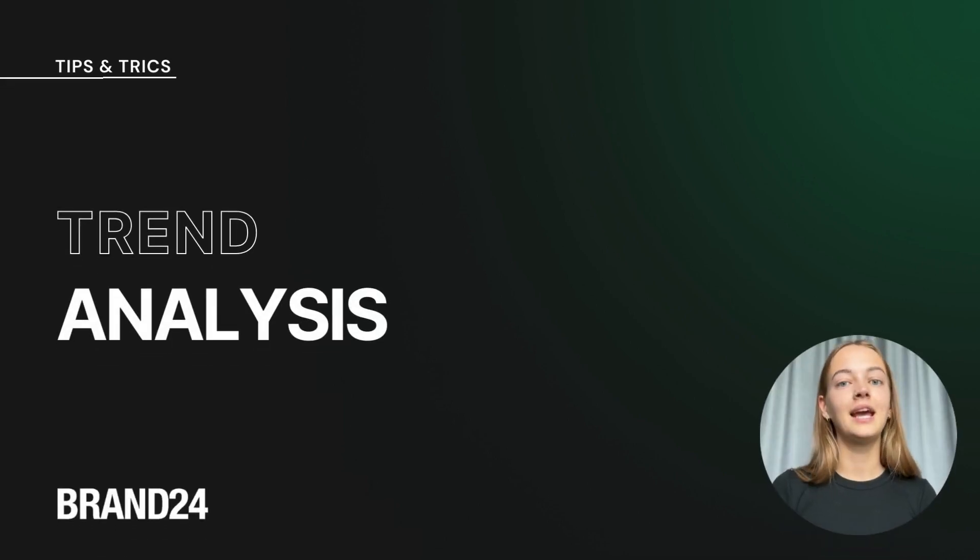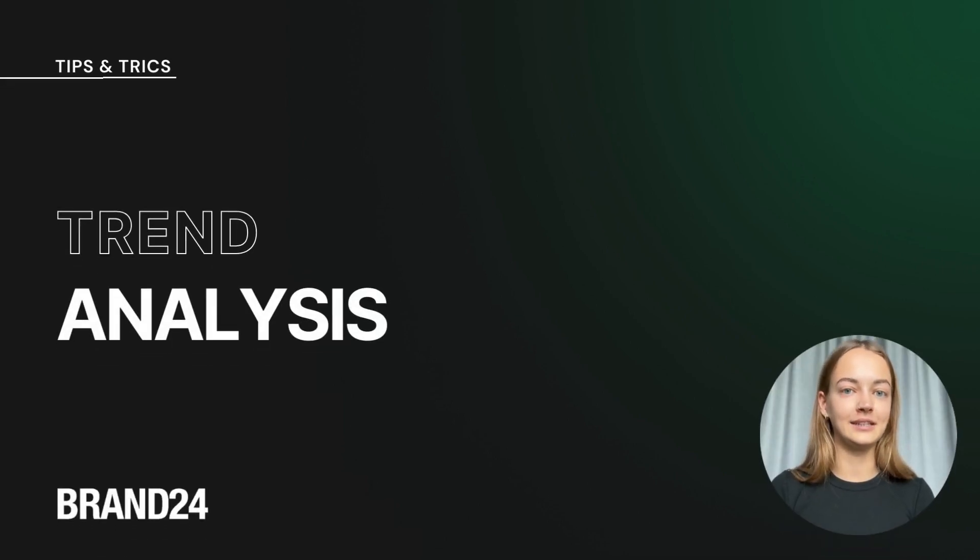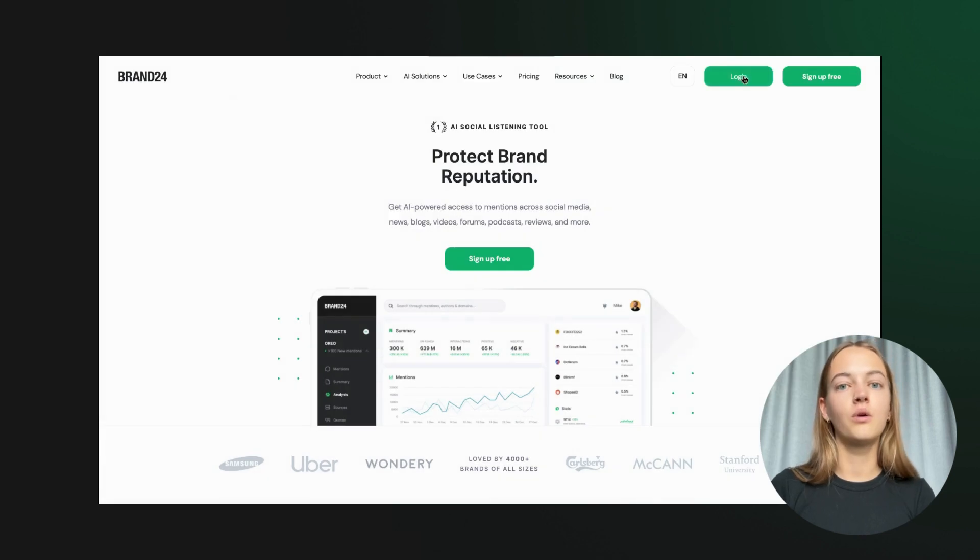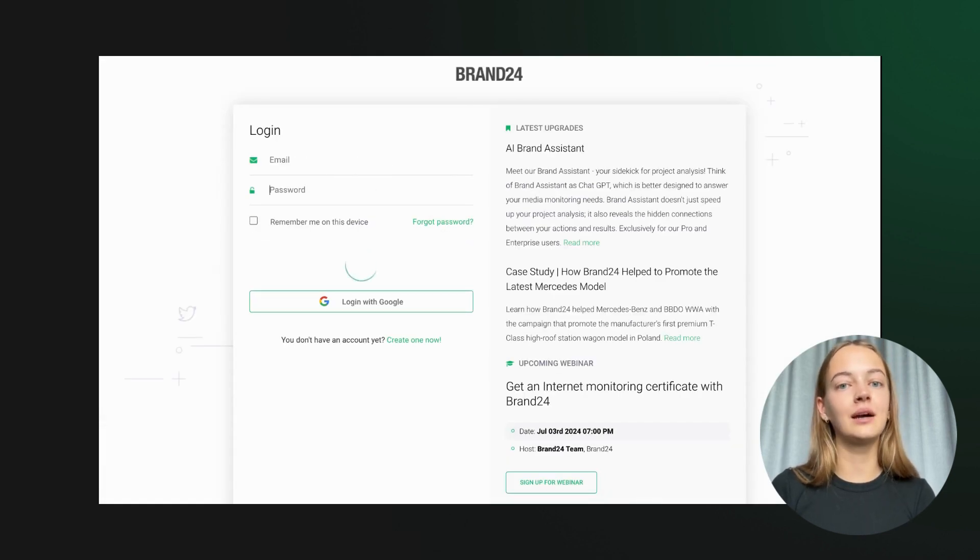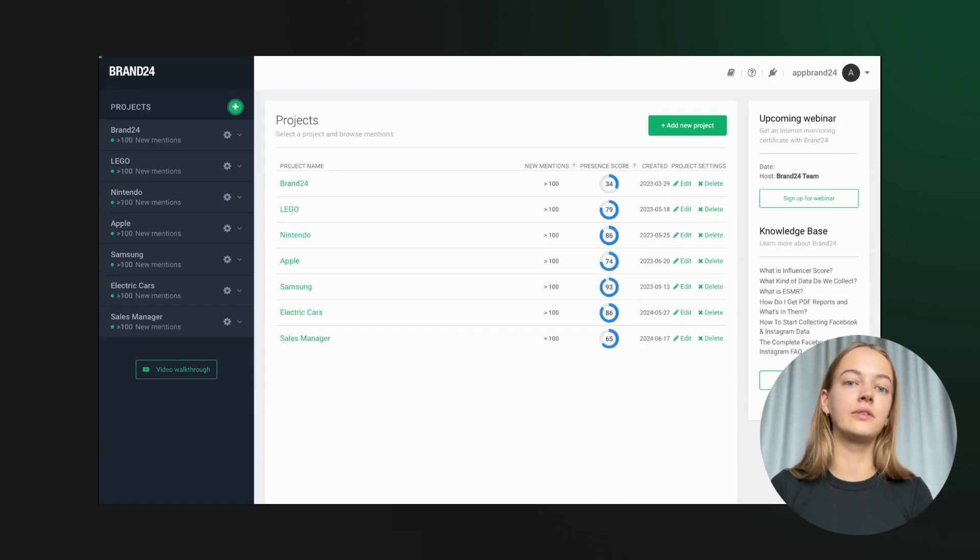Hi everyone! Today I'm going to show you how to perform trend analysis using Brand24. We'll walk through a real example demonstrating how to use its powerful features to uncover trends.